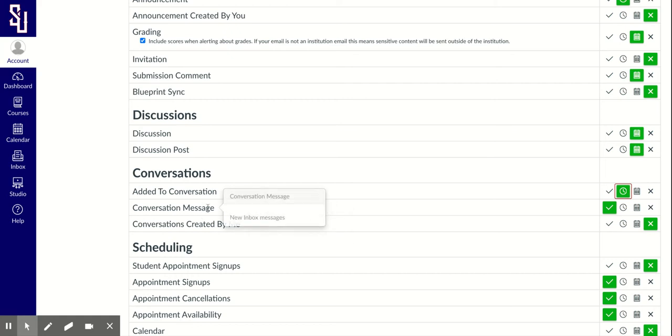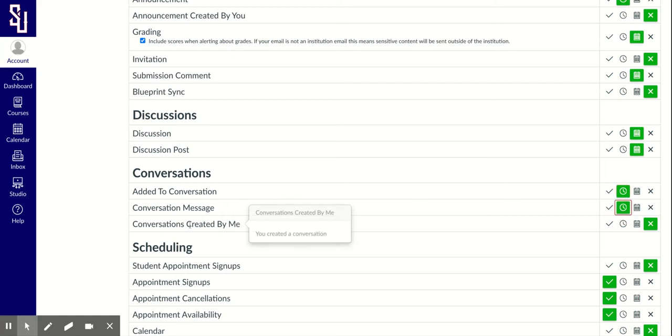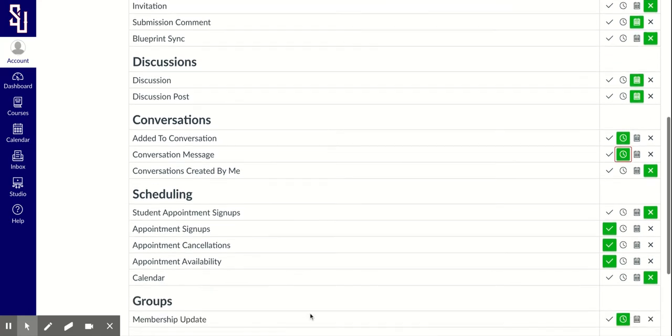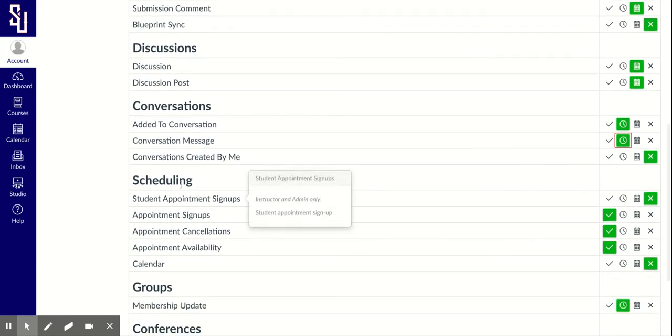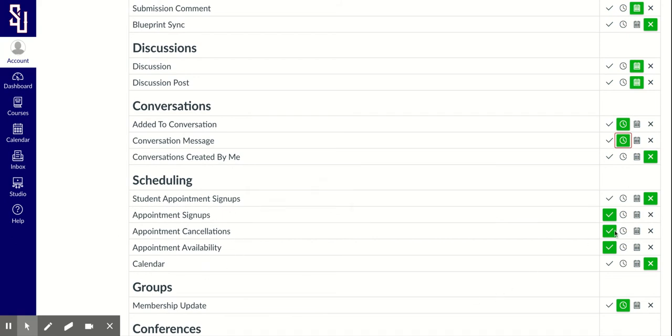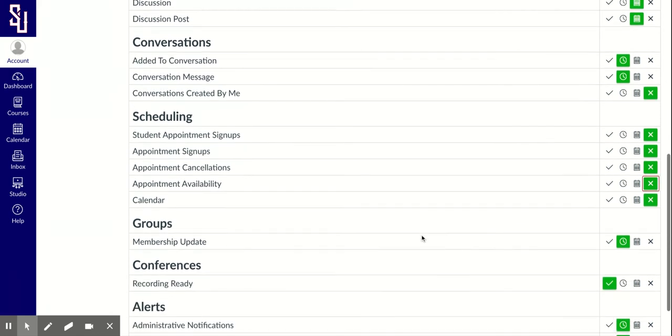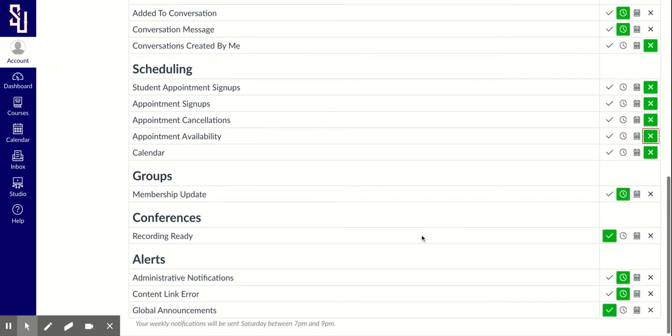A conversation message? Yes, if someone sends that to me. Do I need to be notified if I create the conversation? No. Any of these scheduling options? I would click no, unless your child's teacher specifically directs you to.